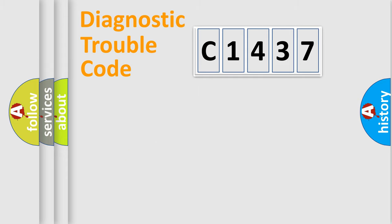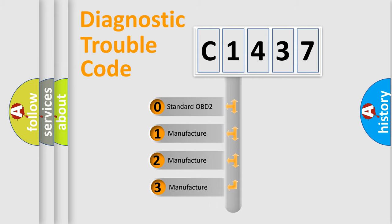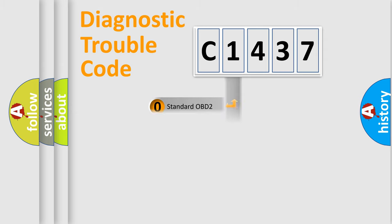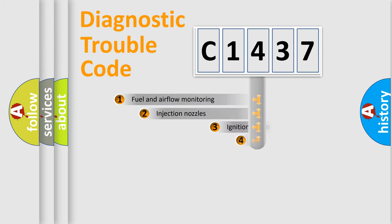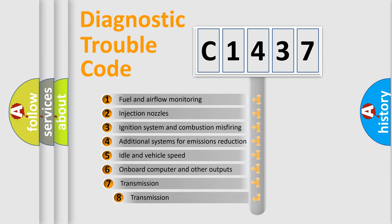Powertrain, Body, Chassis, Network. This distribution is defined in the first character code. If the second character is expressed as zero, it is a standardized error. In the case of numbers 1, 2, 3, it is a more precise expression of the car specific error.